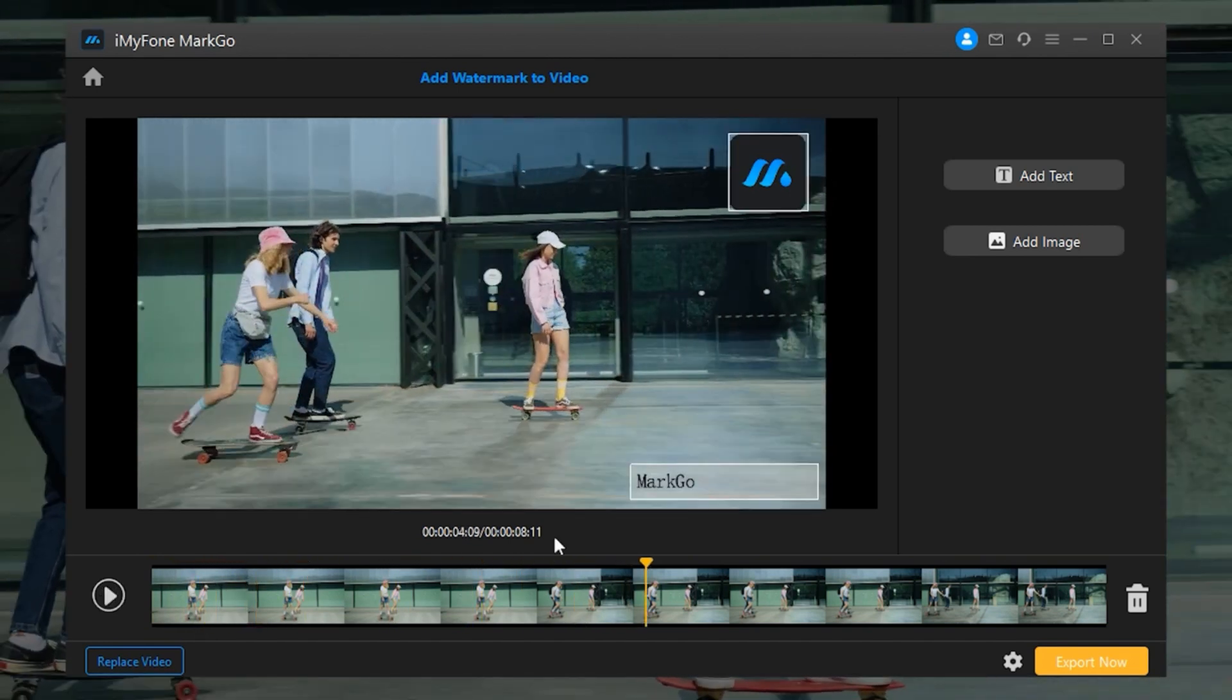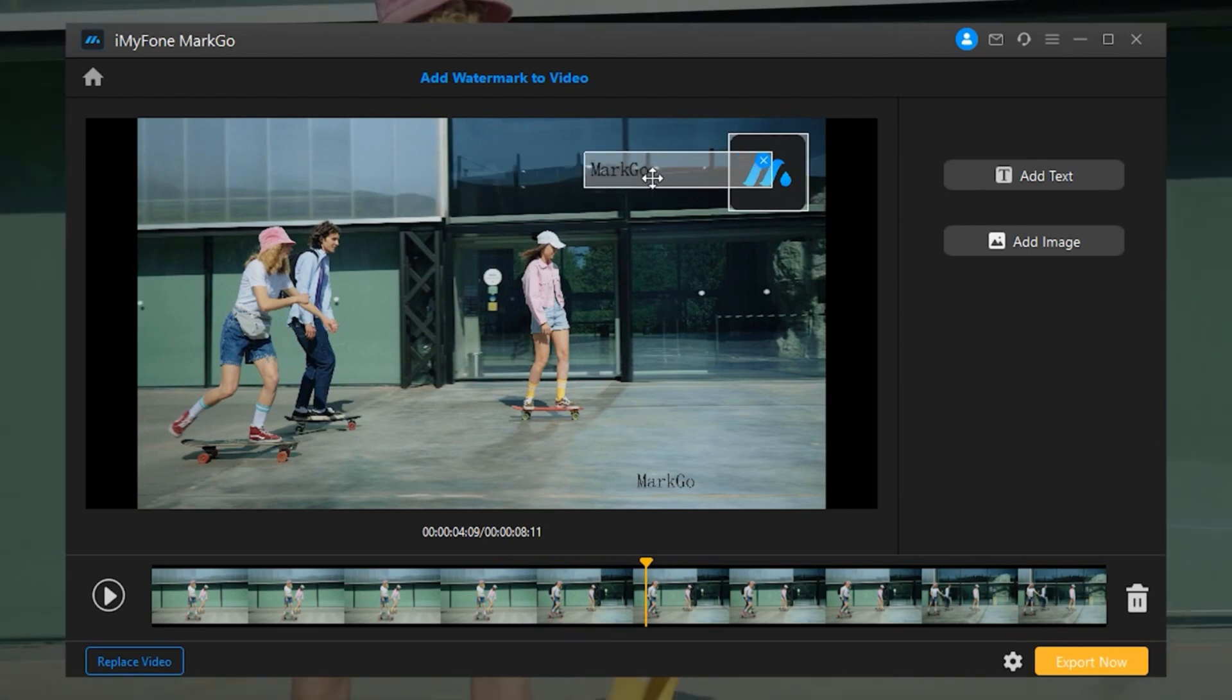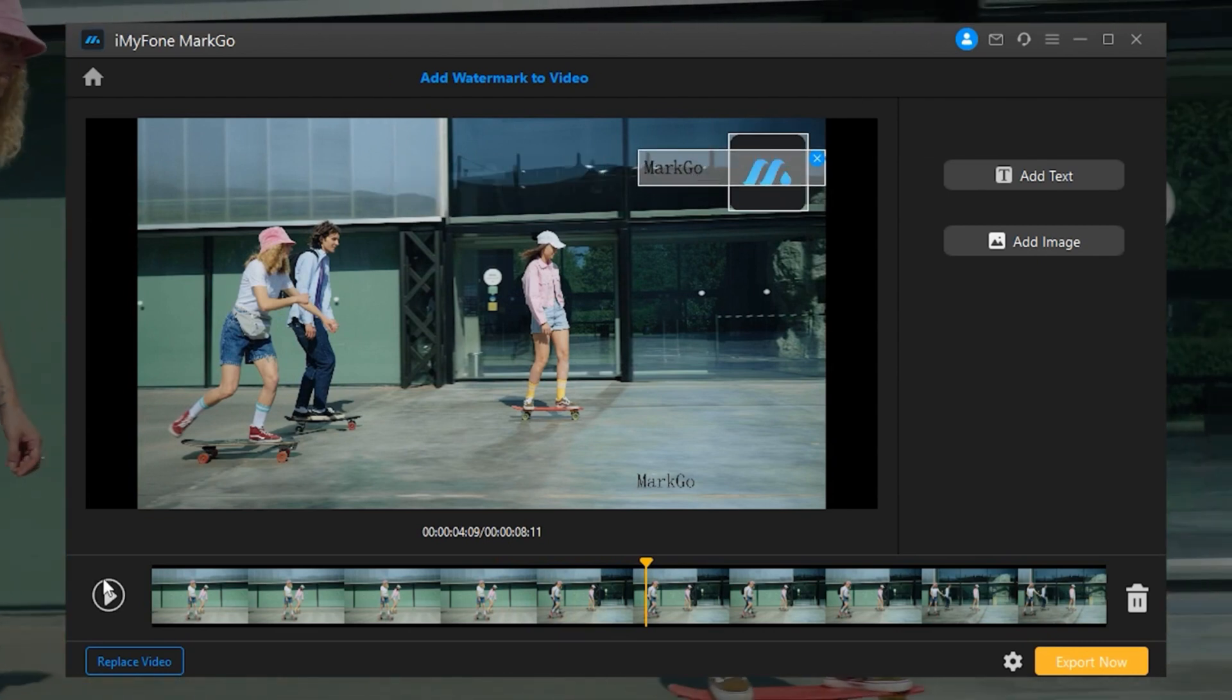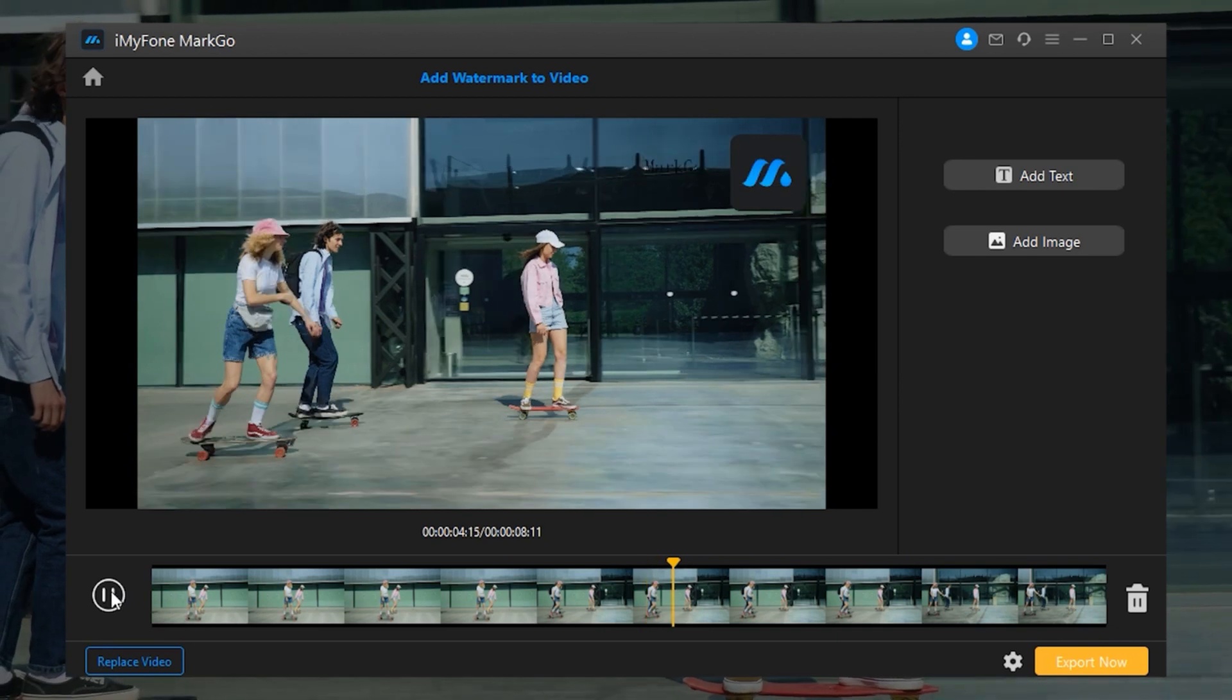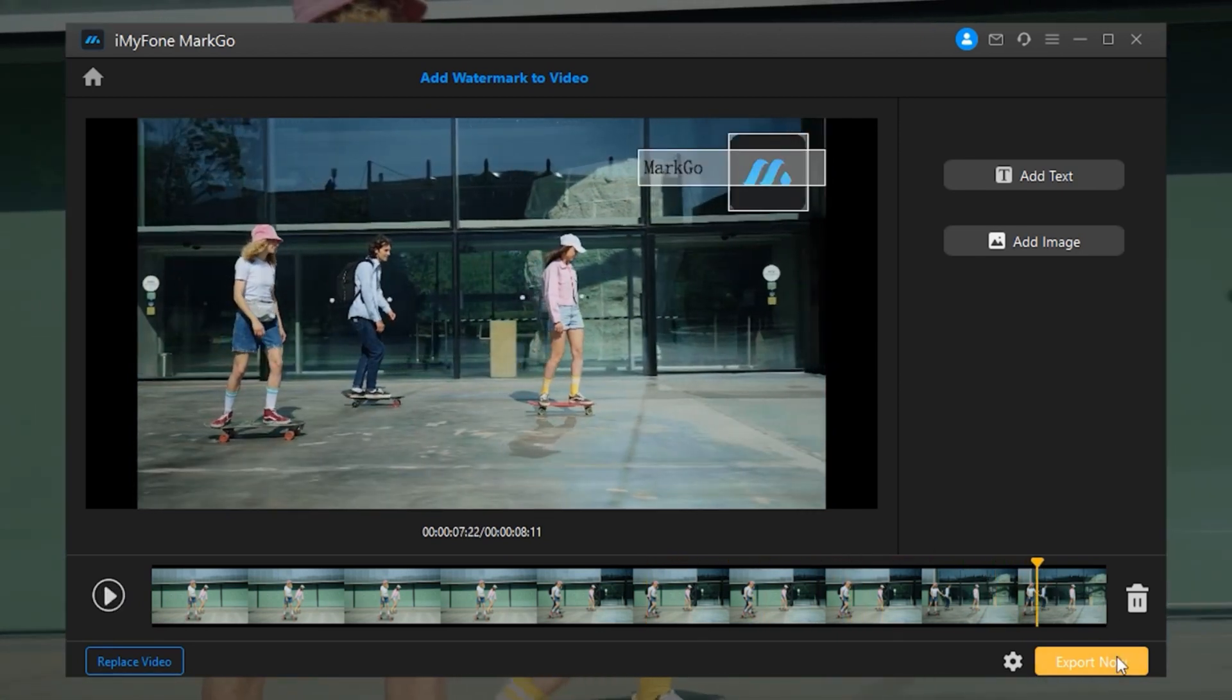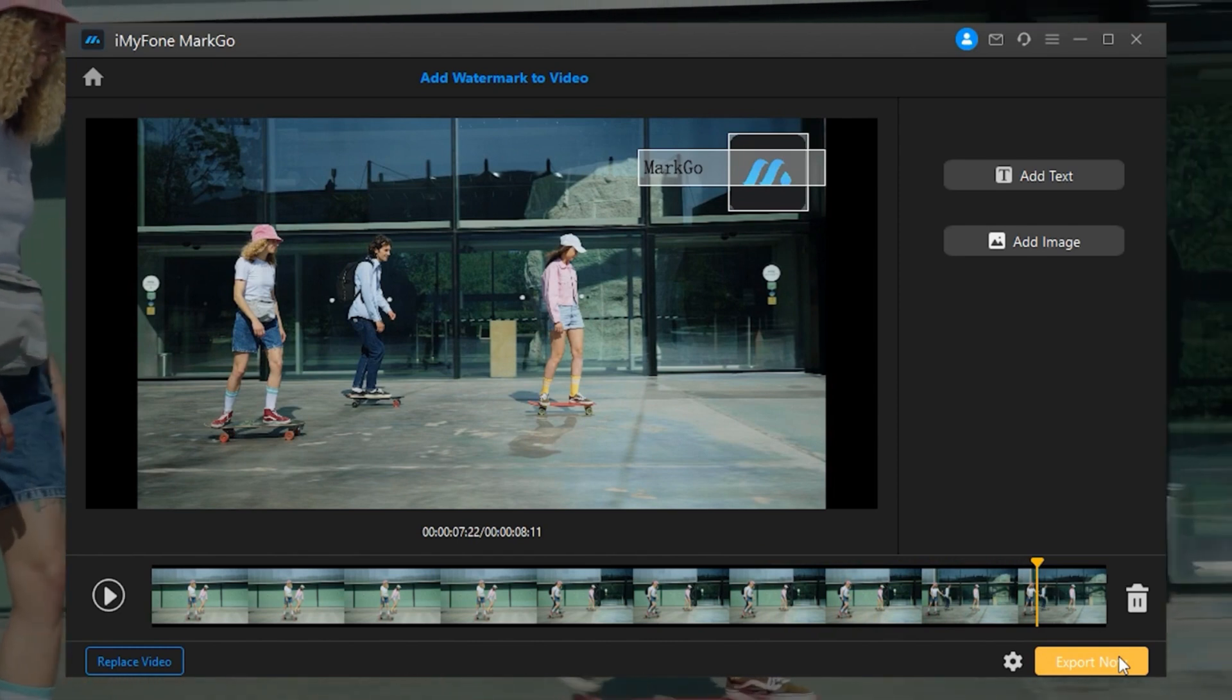Step 4: After adding and adjusting the watermark, you can play the video by clicking on the play button to see how the watermark looks like in the video. Once you're satisfied with it, click on the Export button to save it.